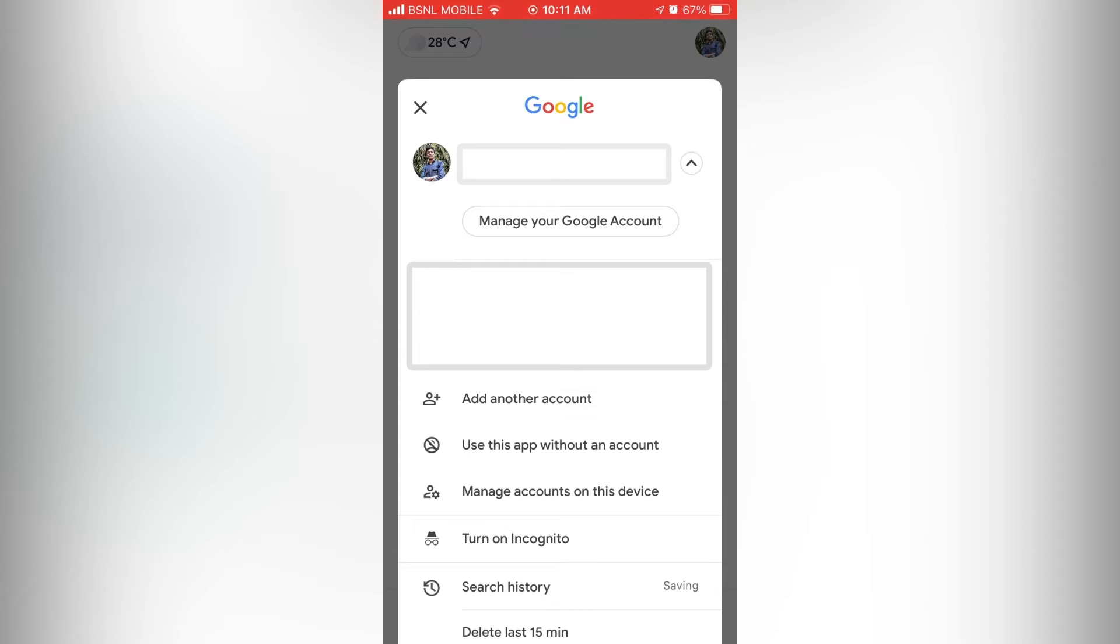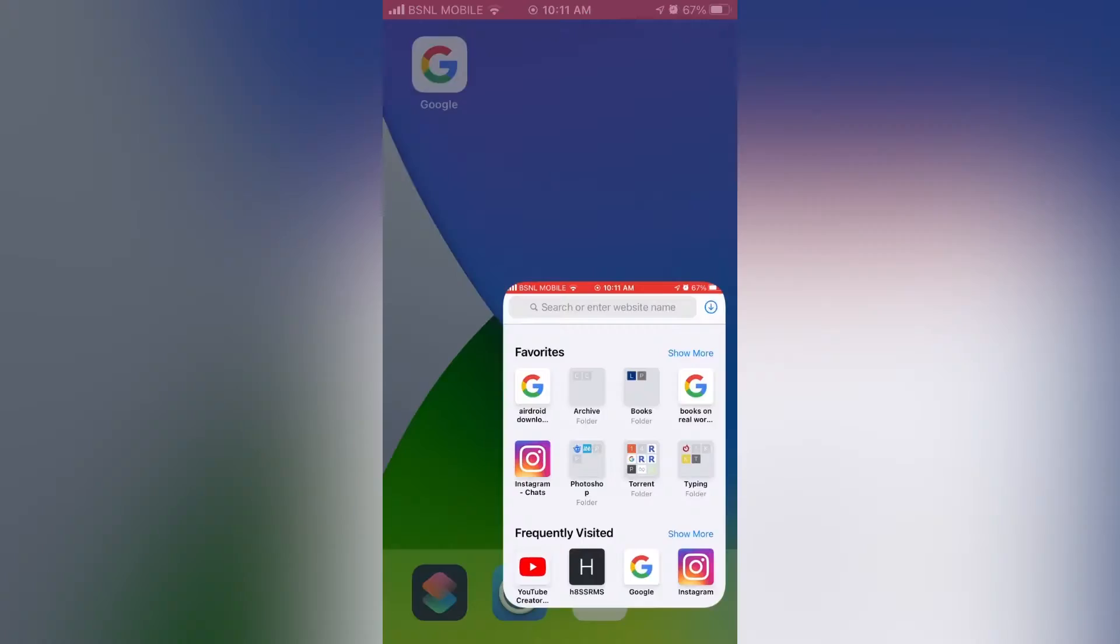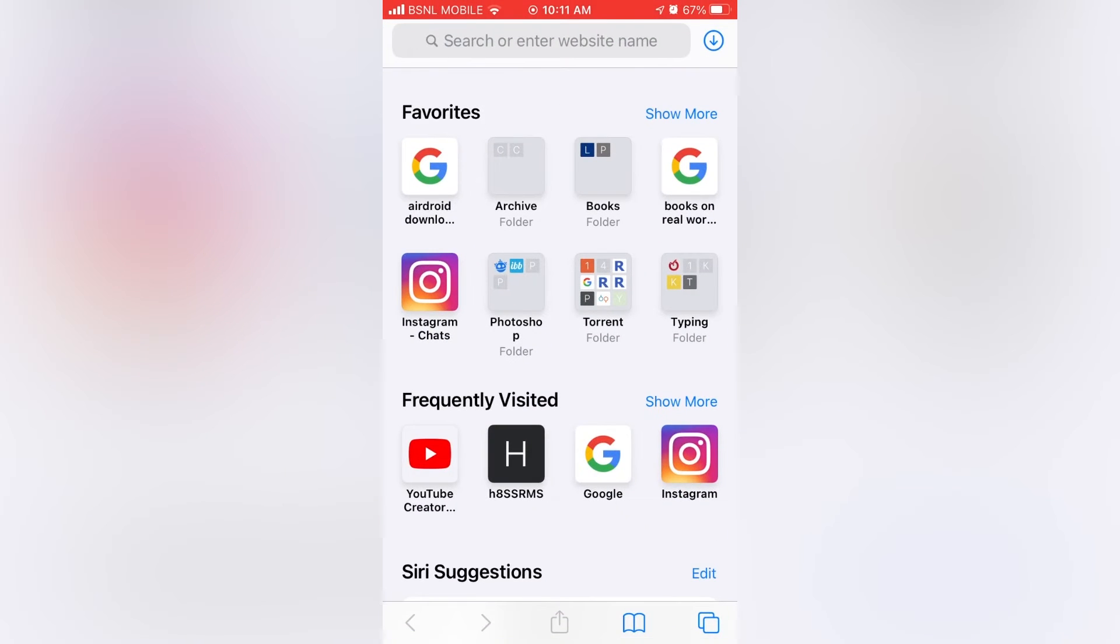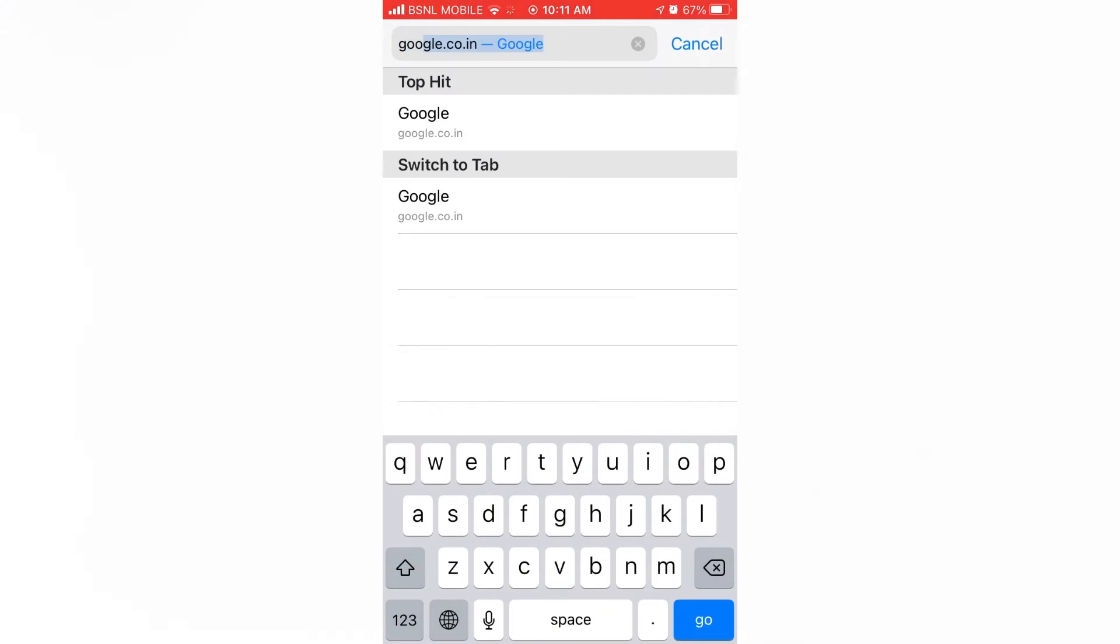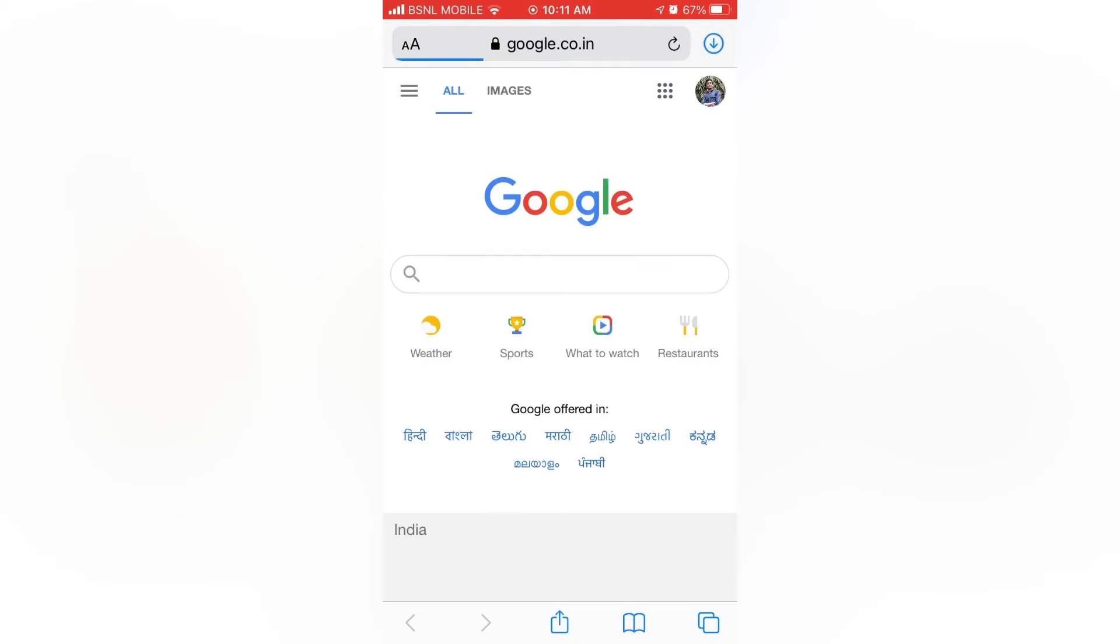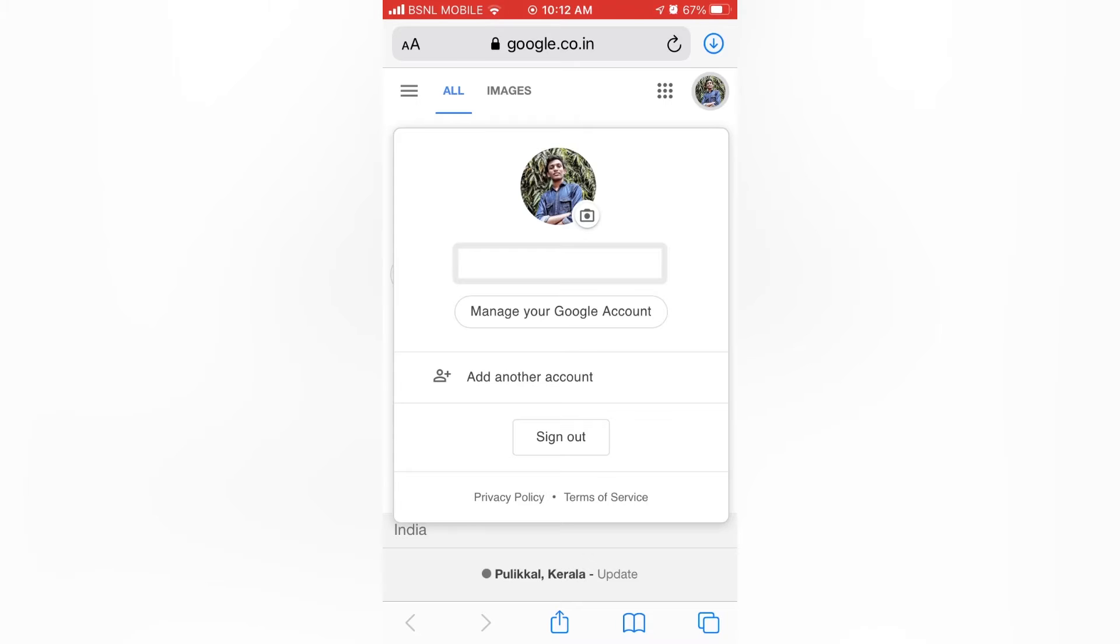If you don't want to install Google app, you can open any browser. Then go to google.com. Then tap on the profile icon. Here we can see the same, add another account.